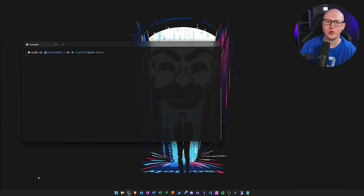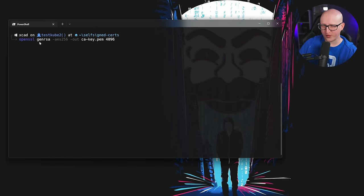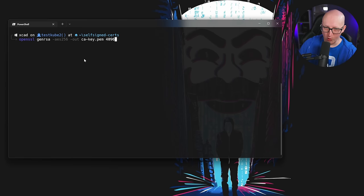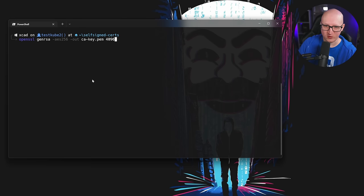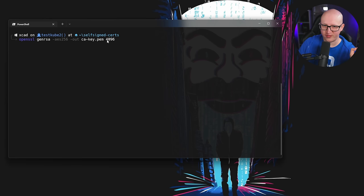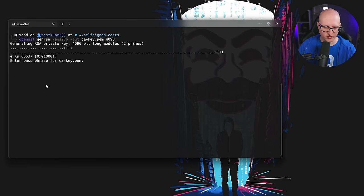We need a certificate authority to issue our self-signed certificates. First, we generate a new RSA key — this is the private key of the CA cert that you should never share with anyone. Whoever has control over this private key can generate new certificates signed with this CA. We encrypt it with AES and use a passphrase, because this is such a sensitive key. Make sure you store this passphrase in a safe place, like a password manager, because we always need it to generate and sign new certs. We output this private key to the file ca-key.pem and use 4096 bits for more robust encryption.